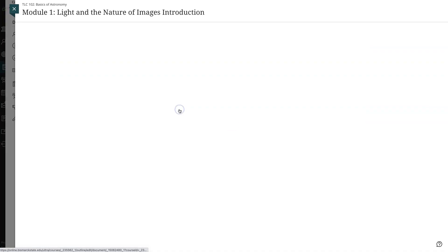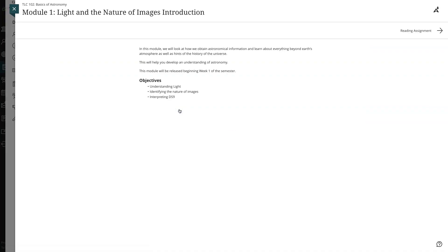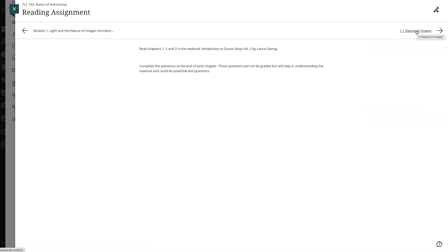After you open that content item, you can navigate through the module with the arrows at the top of the browser window.